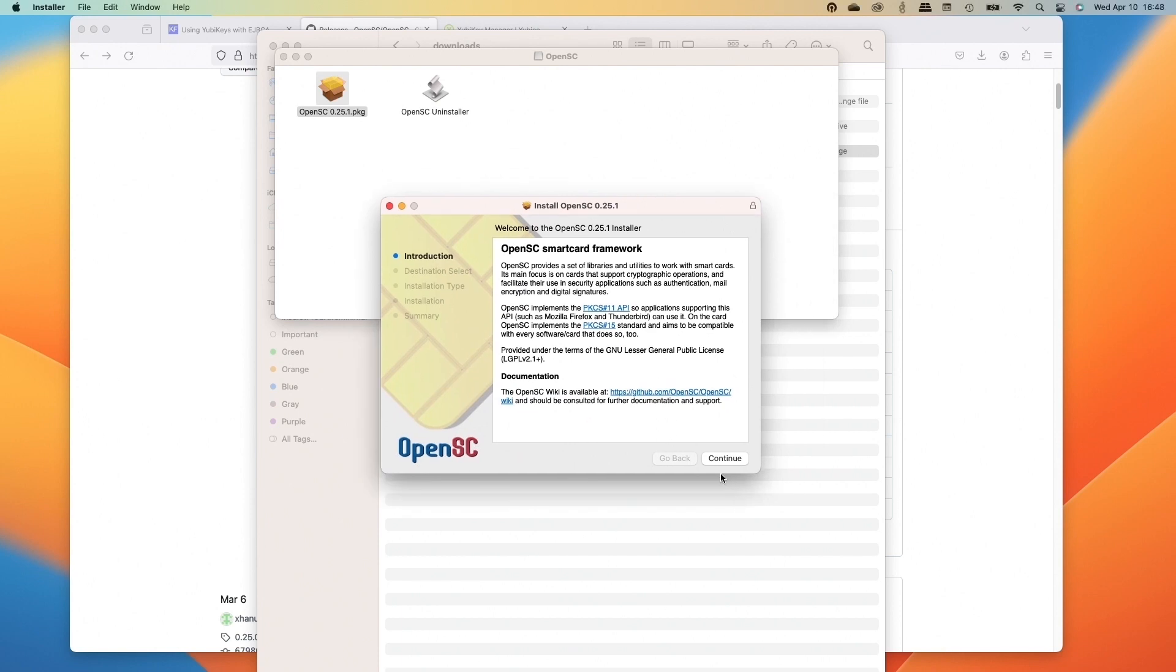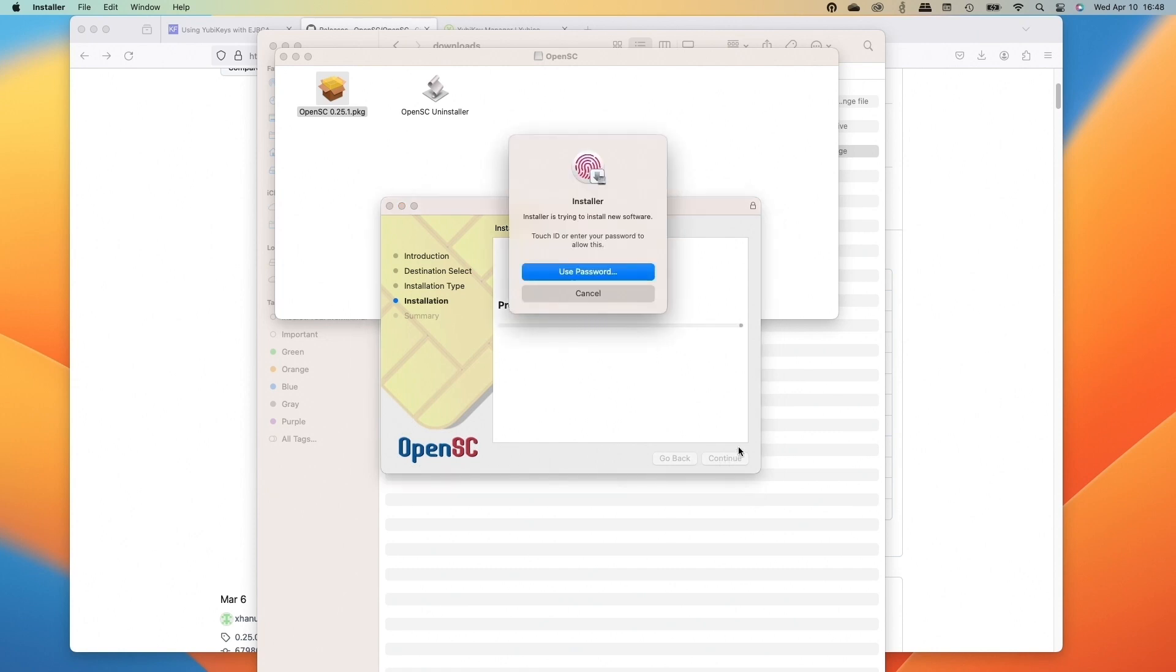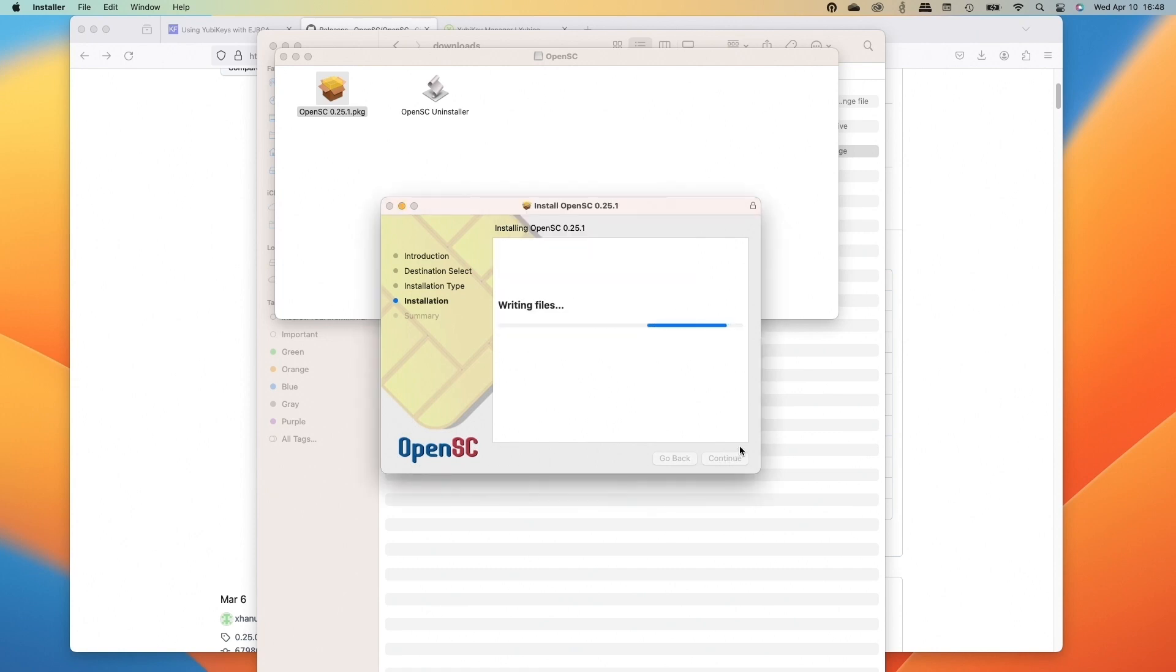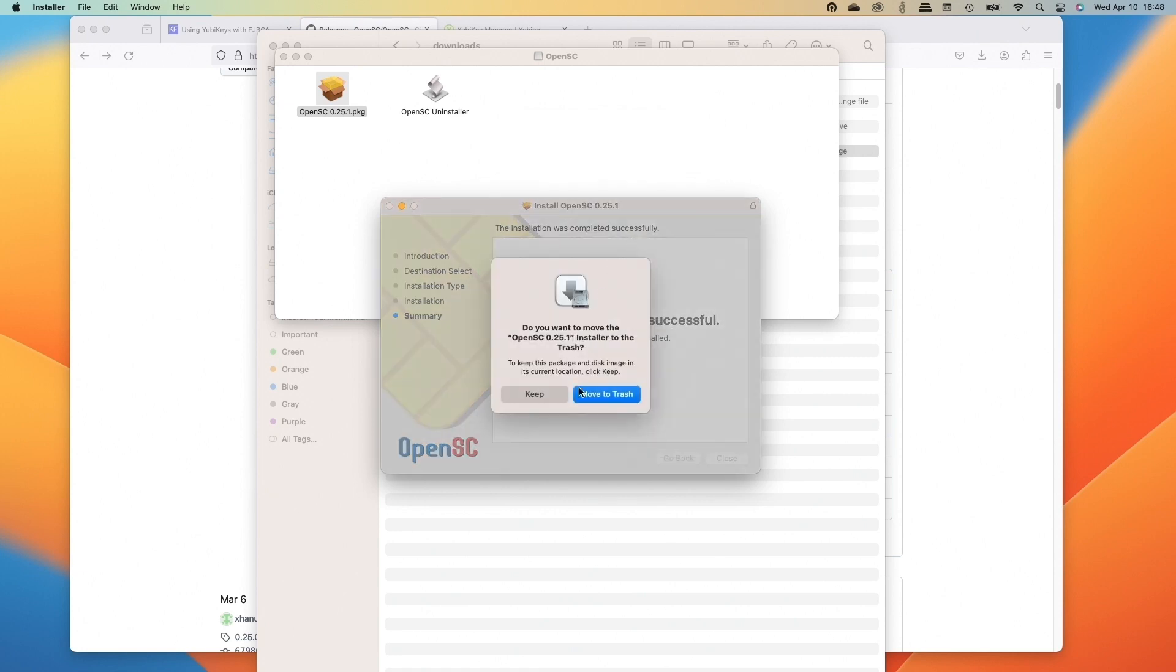And we can begin the install. So we'll click continue and then install. We'll authenticate again using the fingerprint. And it's going to write this in and it does install. We'll click close. And then we're going to throw it away because we don't care and move to trash.